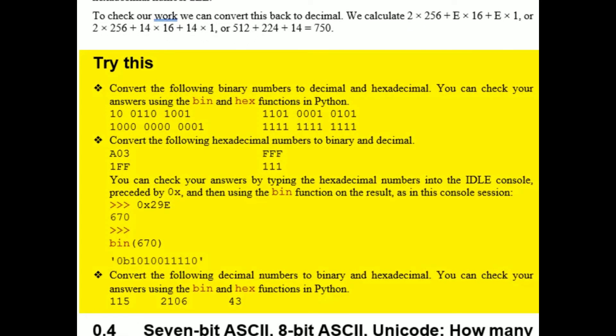Practice converting hexadecimal numbers to binary and check your work in idle. When you are confident you can successfully convert any hexadecimal number to binary, you're ready to move on.